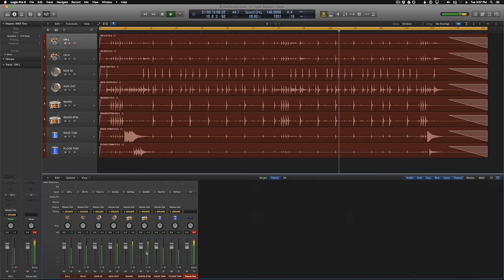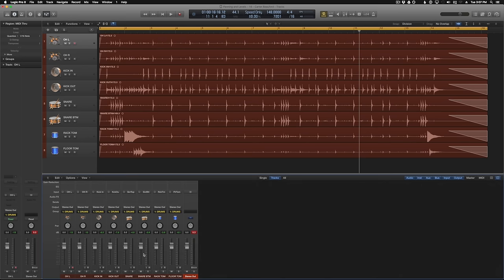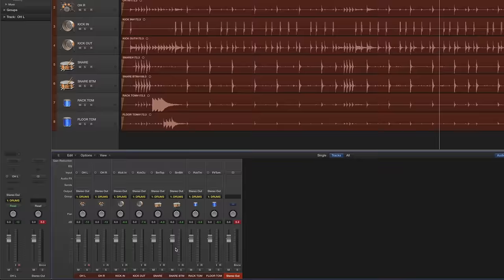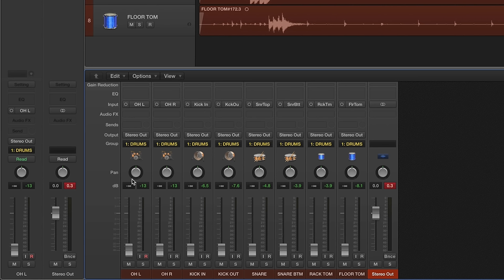So our first goal is to just get some basic levels and some panning going on so we can start to build a mix from that. The first thing I like to do is just grab all the tracks and pull everything down and start with just the overheads. I use a spaced pair, so I know that these are going to be panned left and right. I usually do minus 45 and plus 45. I never really go fully panned left and right, so around minus 45 works for me.